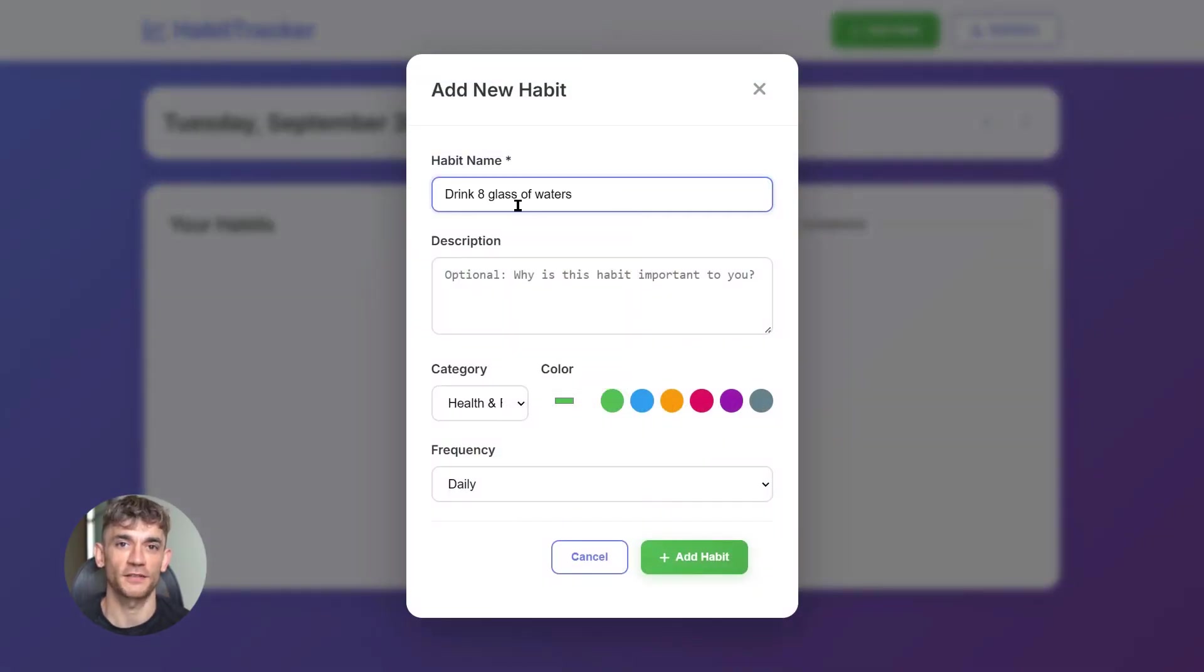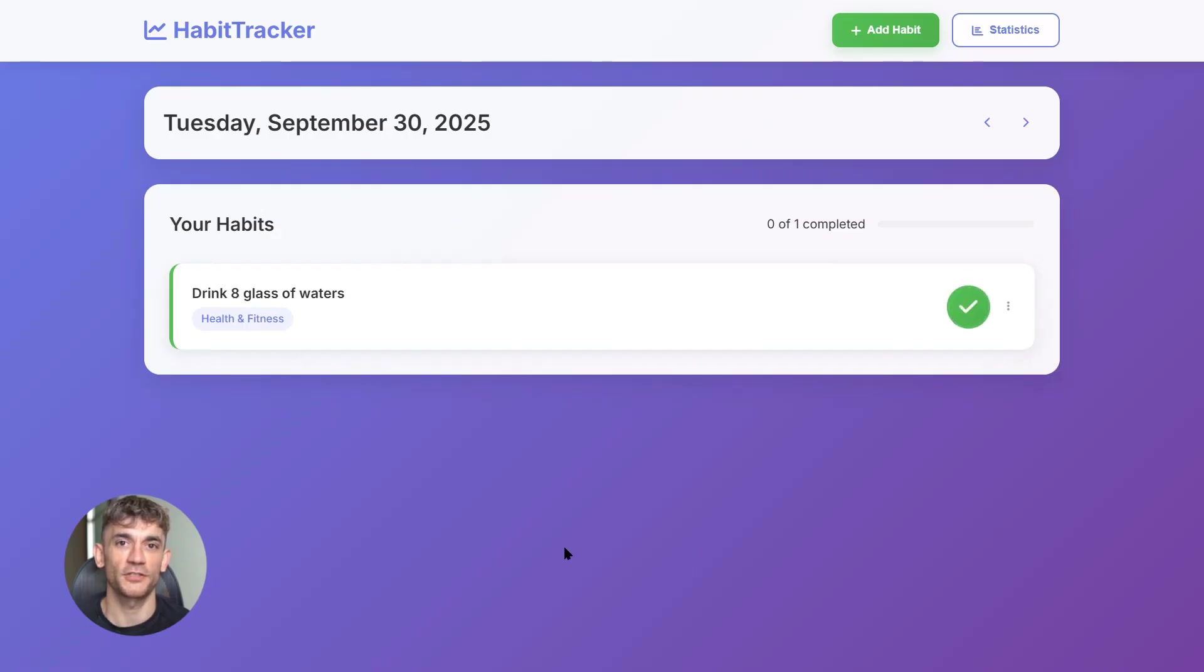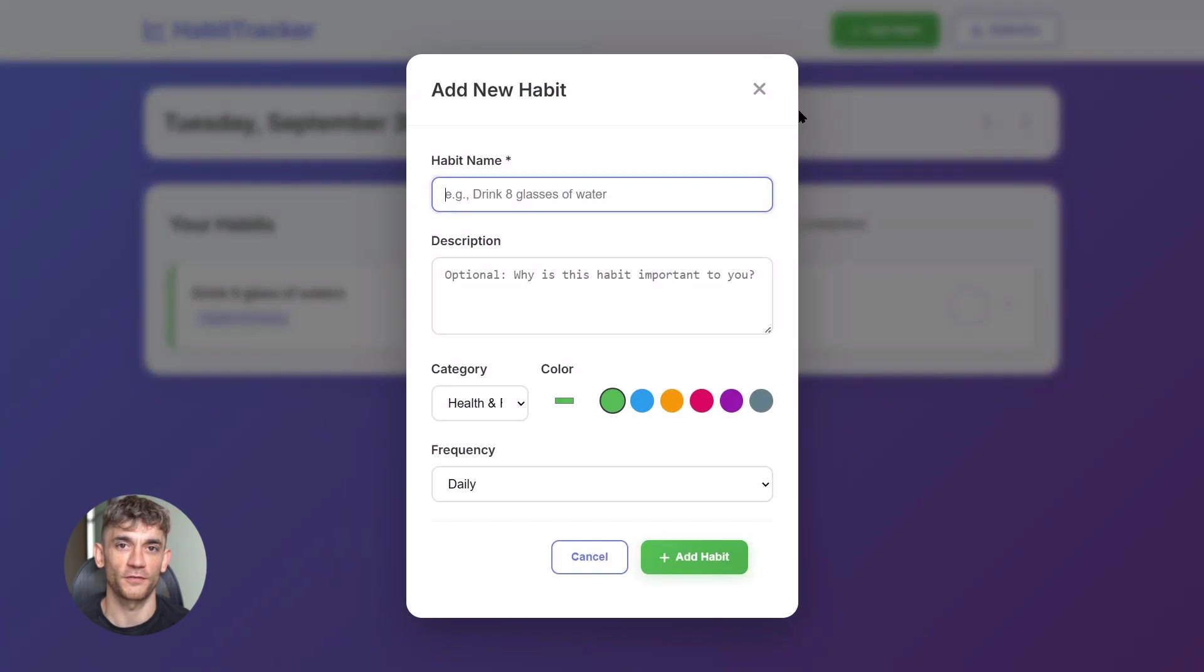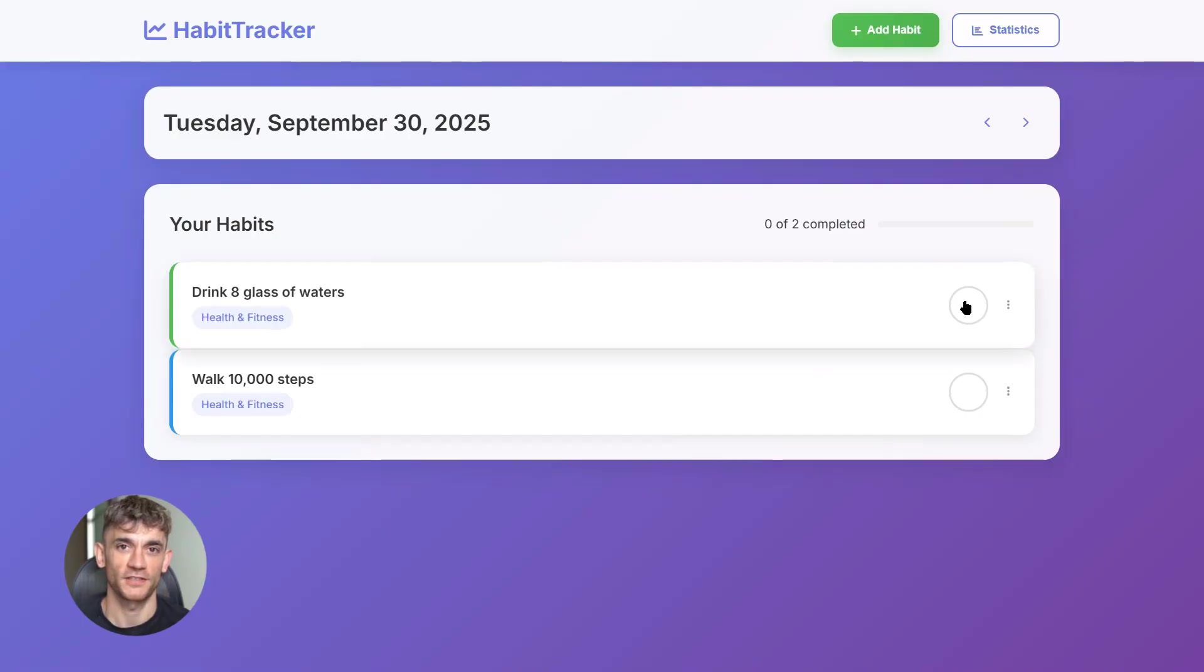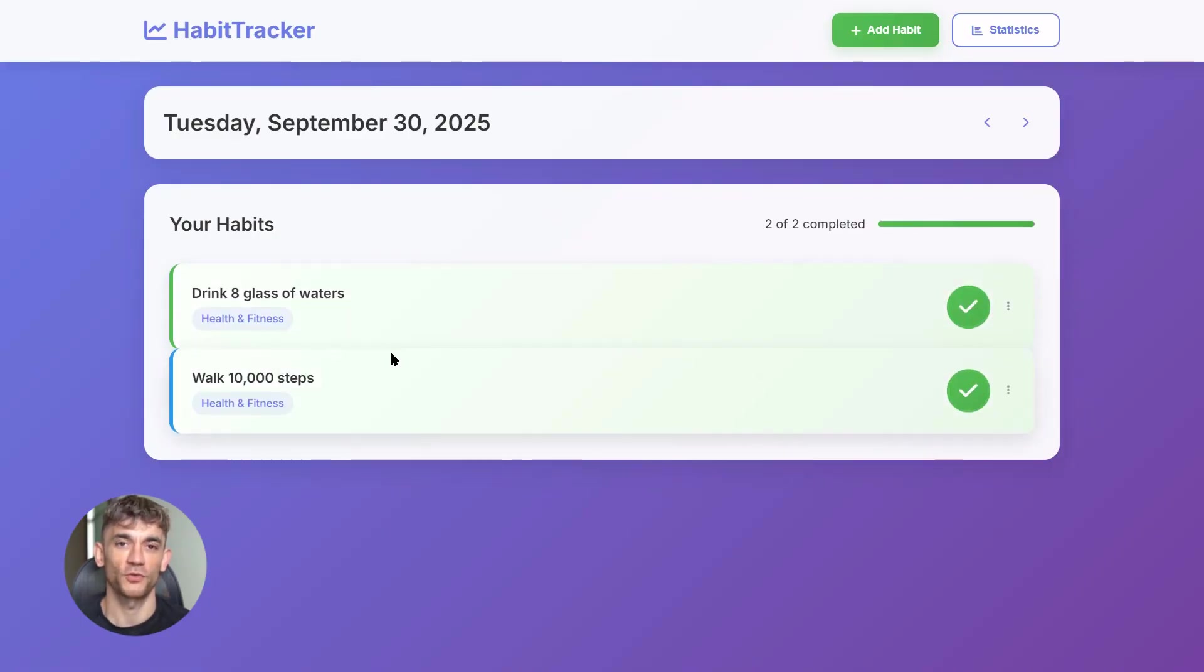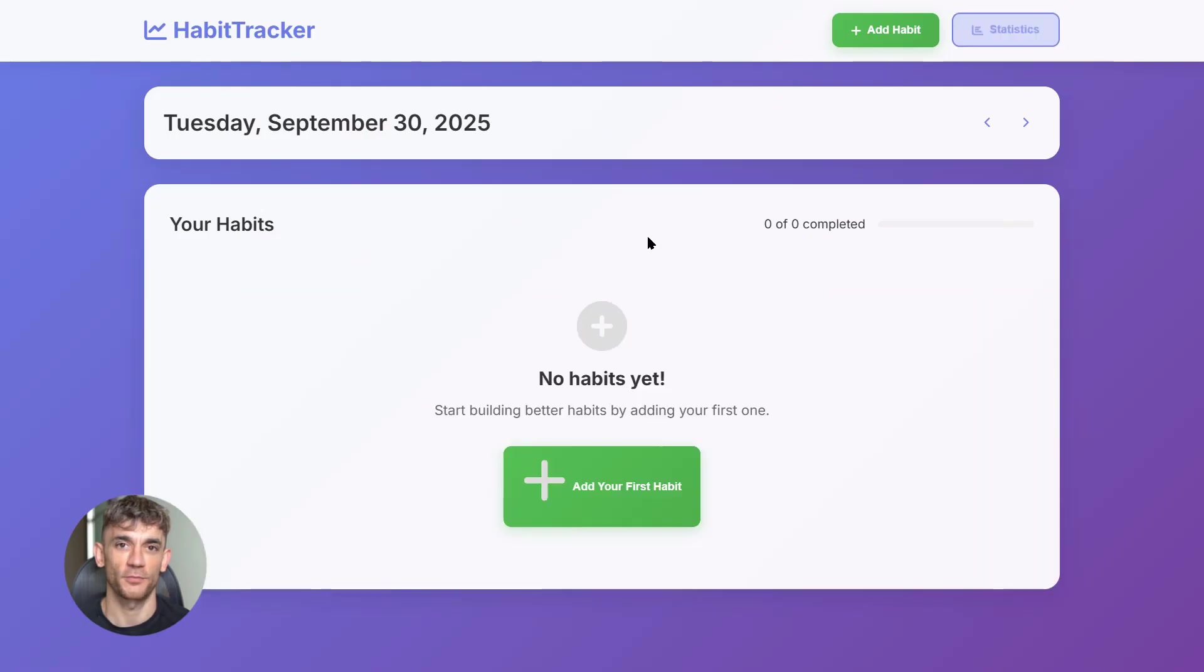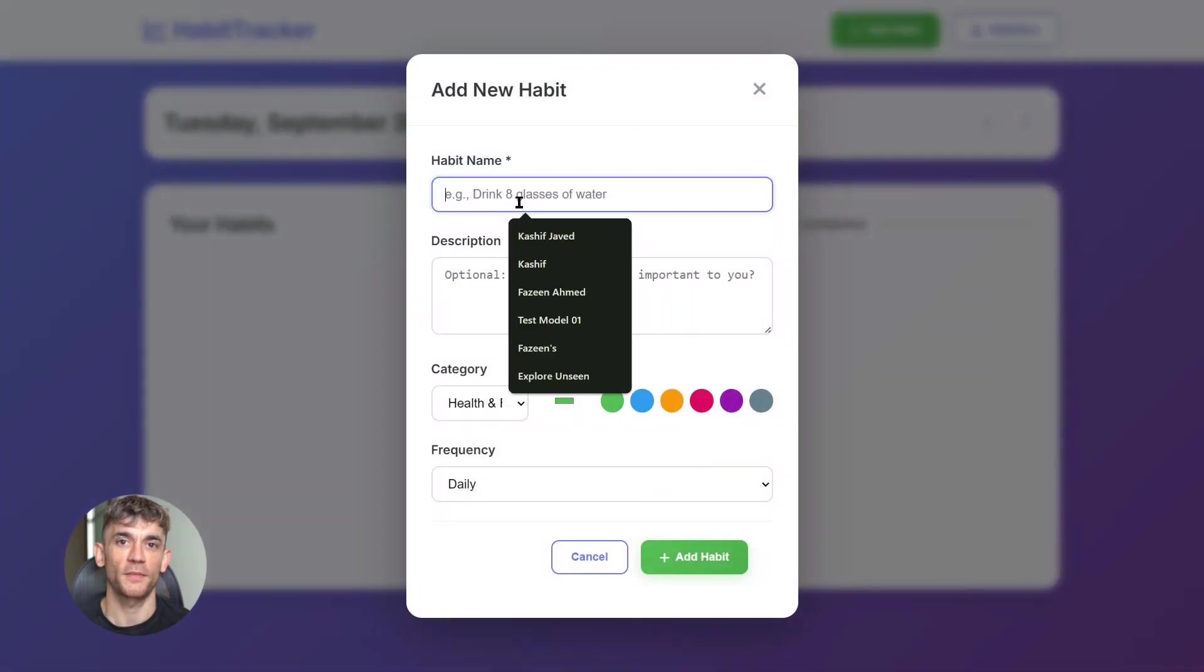And boom, Claude creates this beautiful habit tracking system. You add your habits - go to the gym, drink water, read for 20 minutes. Each day you check them off, the app tracks your streak, shows you how many days in a row you've done it. You can see your progress over time, all your habits, all your check-ins. This is the kind of app people sell for 10 bucks a month. We just built it in under a minute for free.